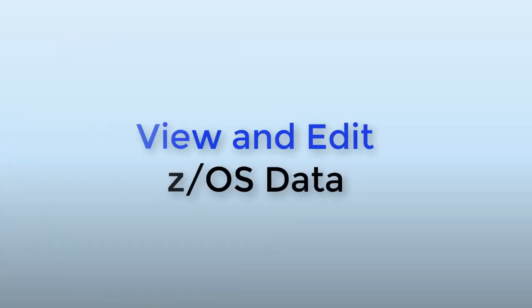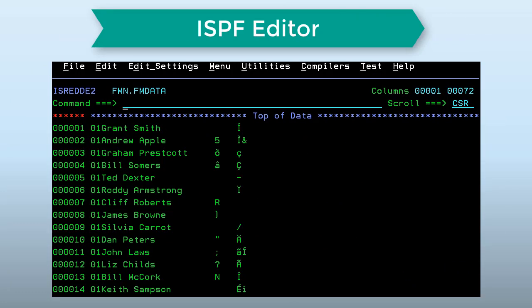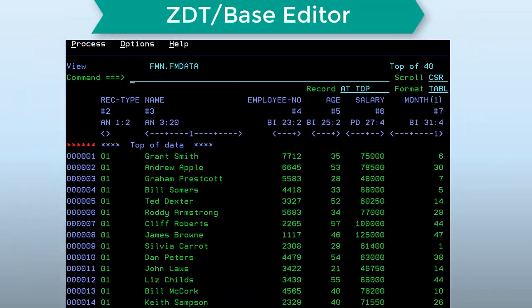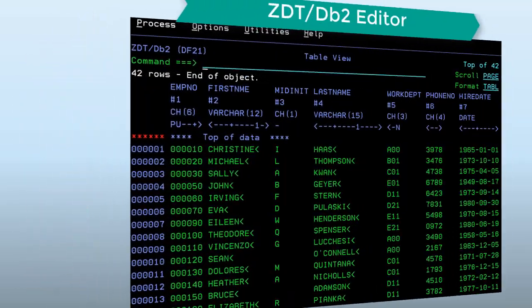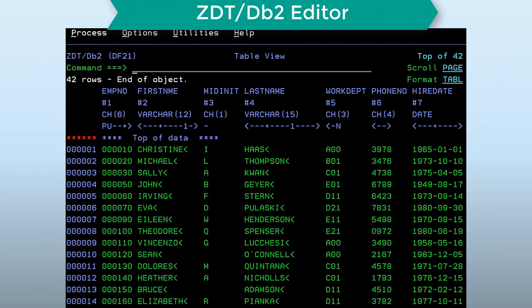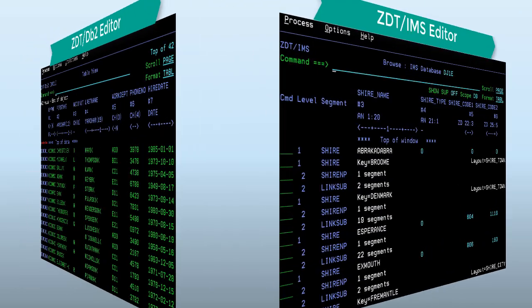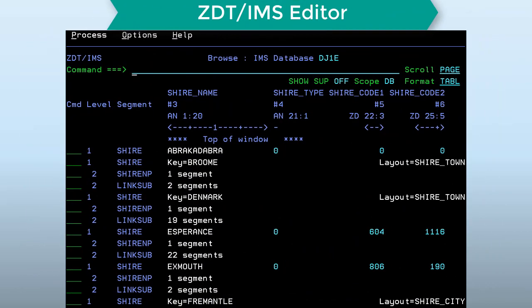The interactive user can view or edit ZOS data using an editor that is very similar in look and feel to the ISPF editor. It has many identical commands but is extended to support VSAM, MQ, CICS, IMS and DB2 data.